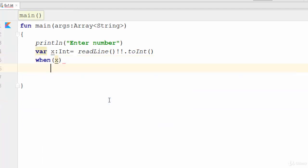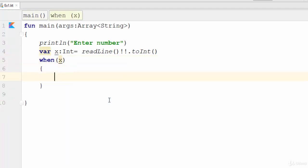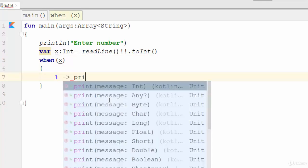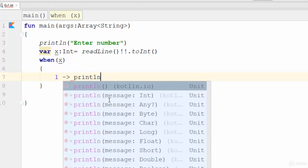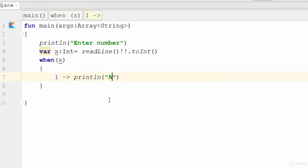Now when x, this means try to check the value of x. One refers to, for example, println A. This means if x equals one, the result will be println A.